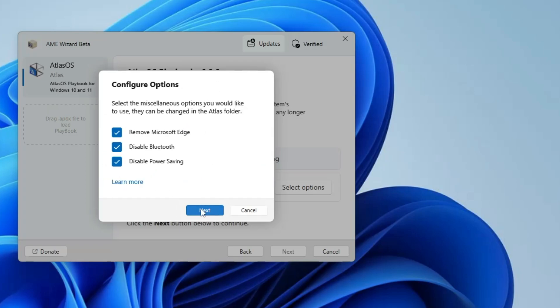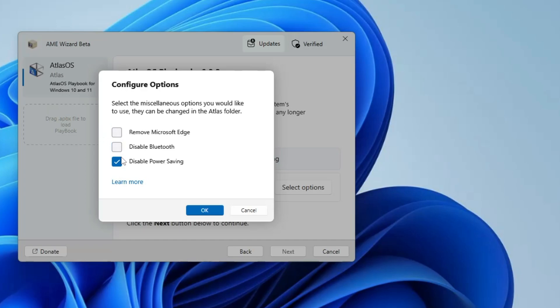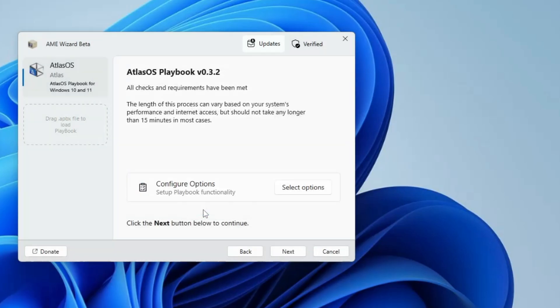Then you will have to click on next. Additionally you get some more options here, like if you want to remove the Microsoft Edge then you can remove it. If you want to disable the Bluetooth in case if you are not using then you can remove it. Disable the power saving - if you don't need the power saving plan then you can also disable that. As of now I will not be disabling any of them, so I will just keep them unchecked and then click on OK.